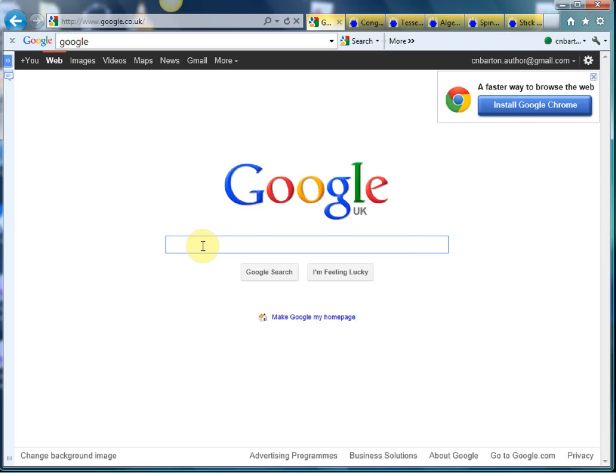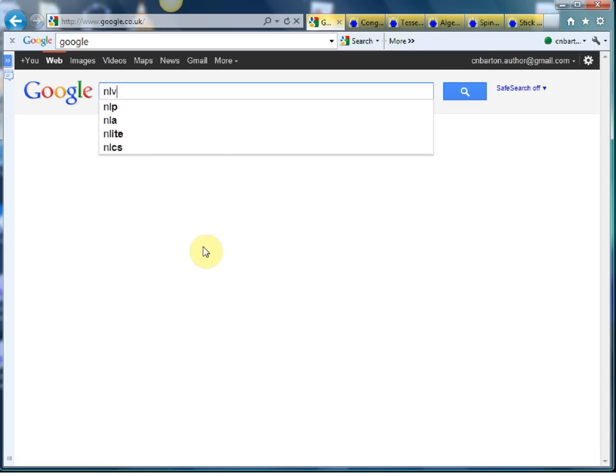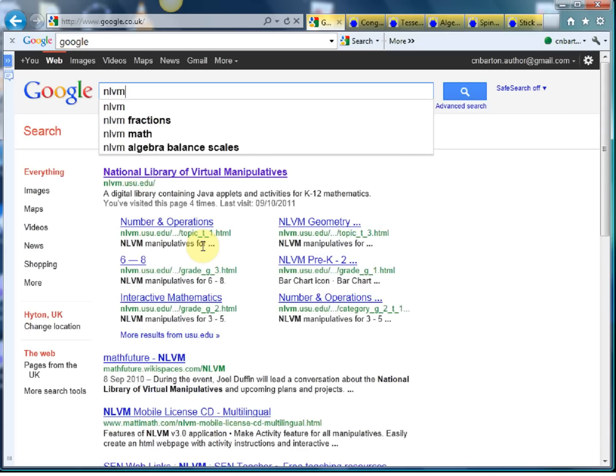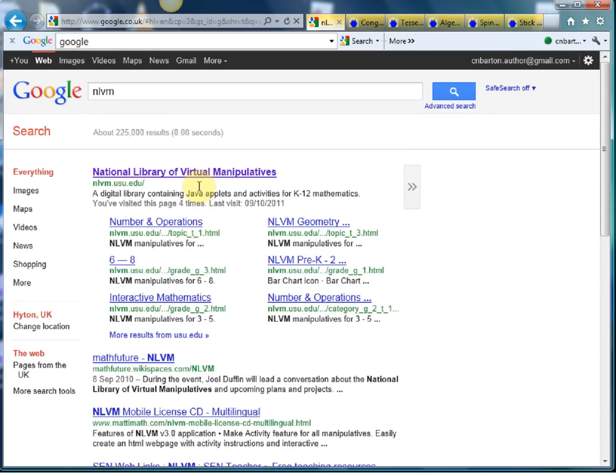It's the National Library of Visual Manipulatives. So let's find it. The initials should be enough. National Library of Visual Manipulatives. And there it is.